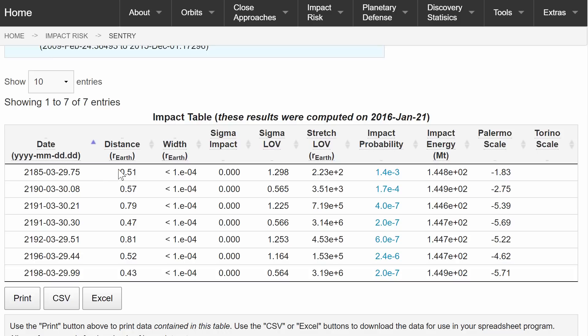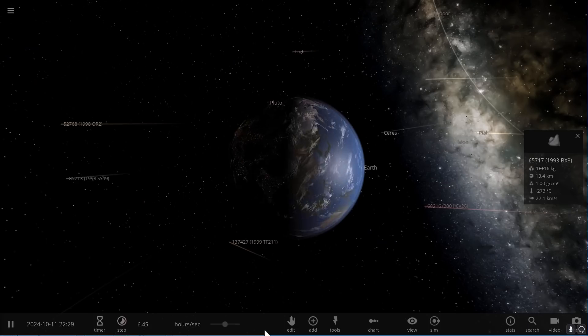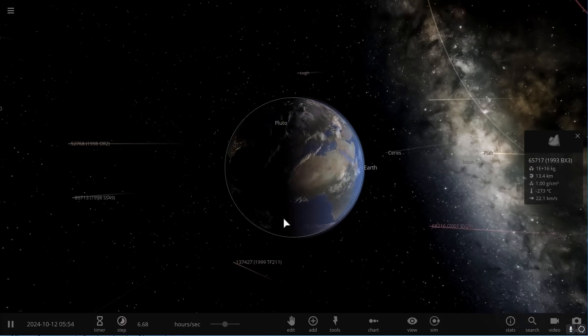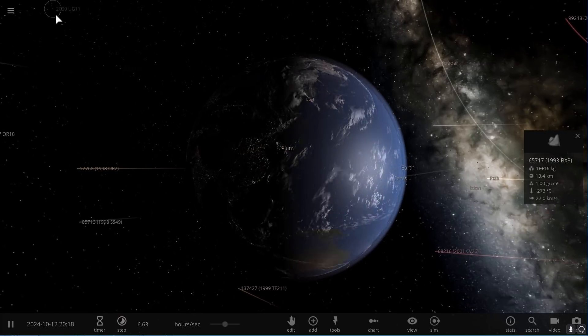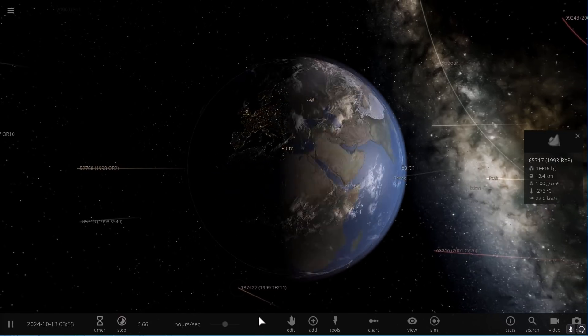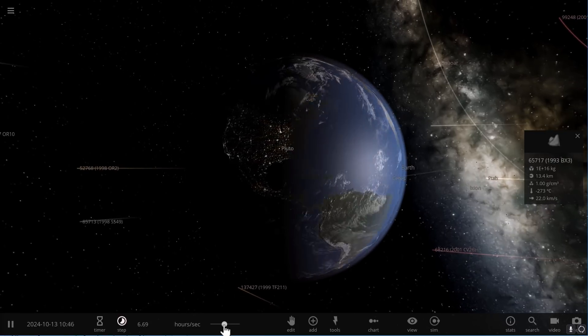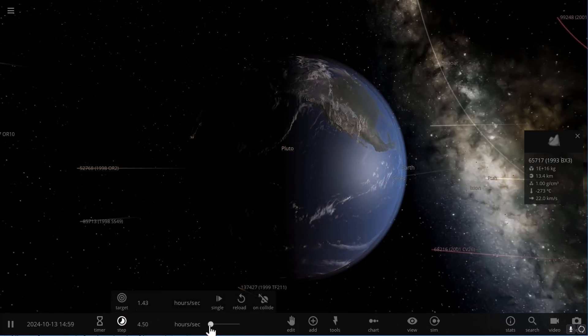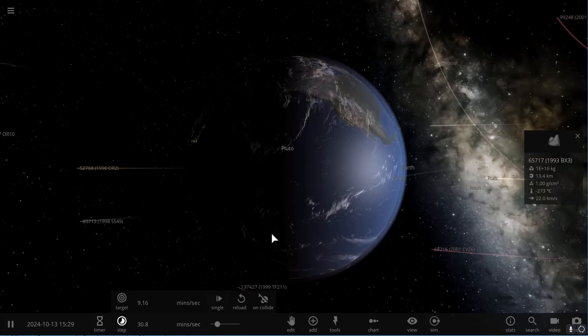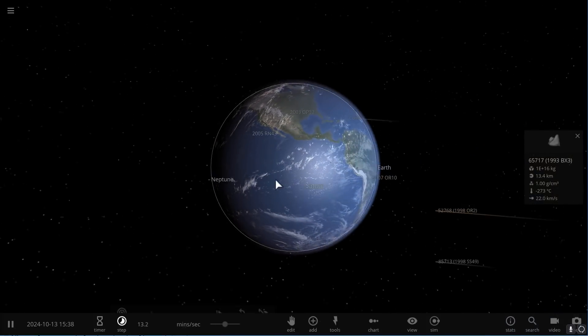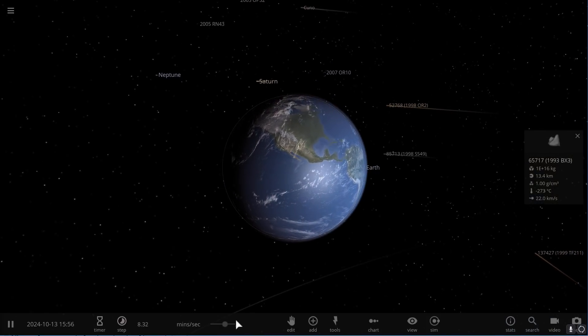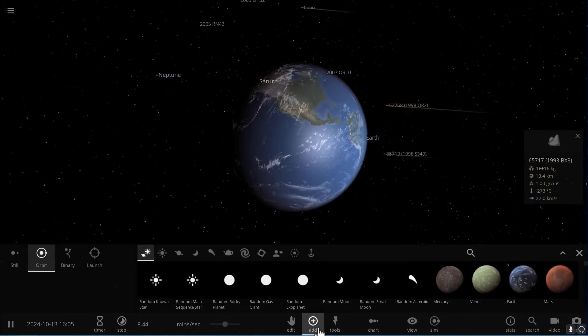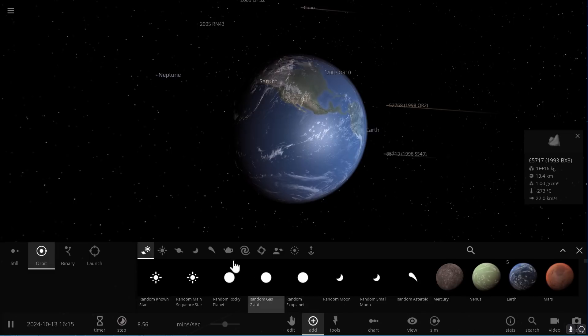Now the distance it might pass by is this far, basically half a radius of Earth, which is actually pretty close. So let's go and put this asteroid to the location where it's going to pass just to see what it's going to look like. So half a radius of Earth is about three thousand kilometers away from Earth.